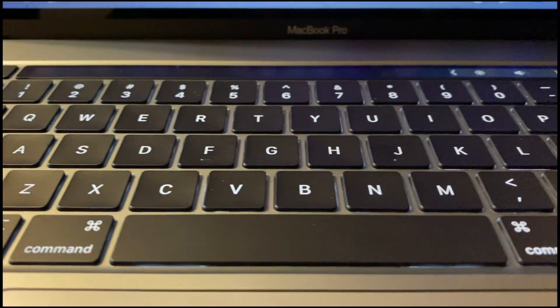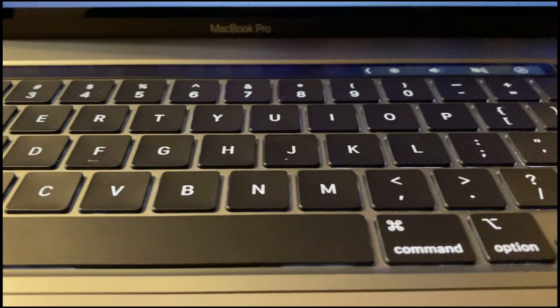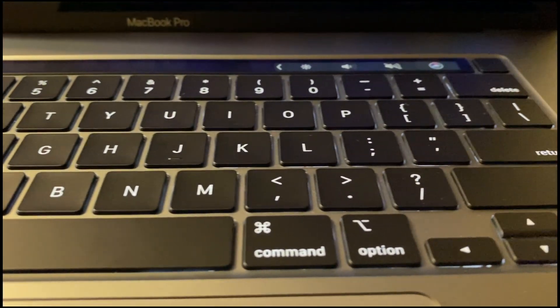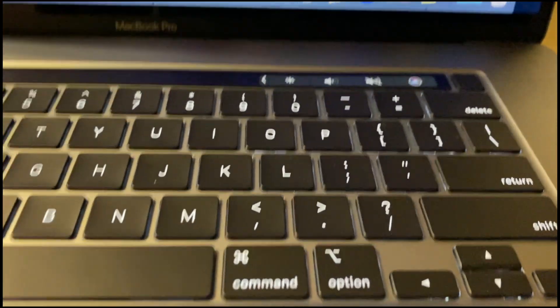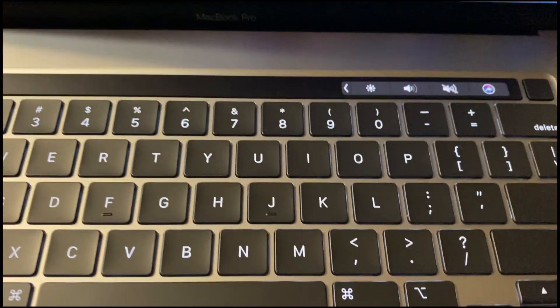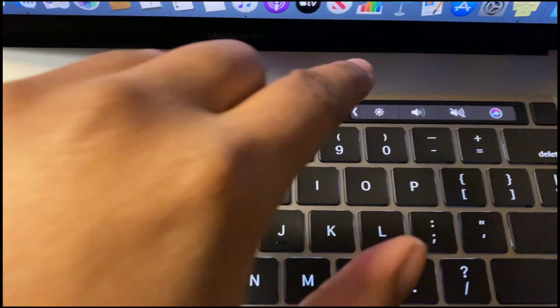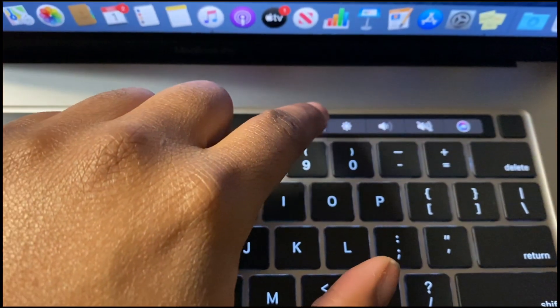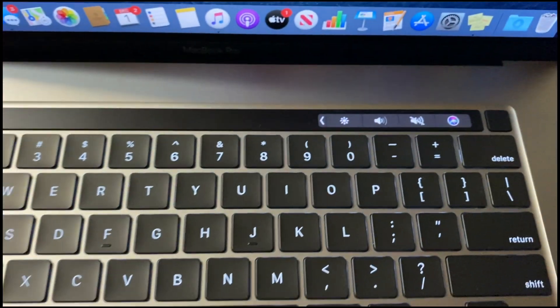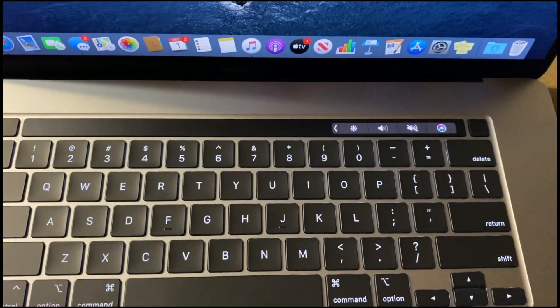Apparently, a lot of people complained to Apple about the new butterfly keyboard that you have on the 13-inch 2017 model. So they are back to the scissoring keyboard.